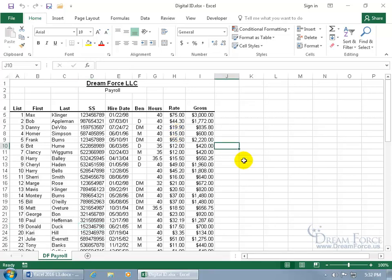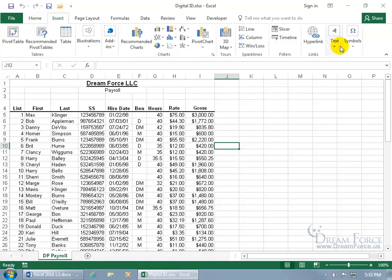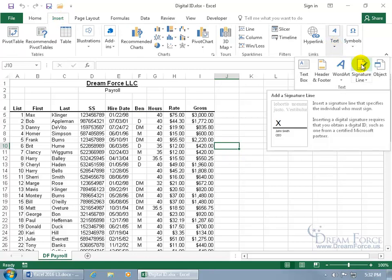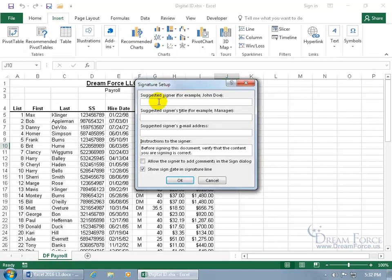To add a visible signature line, click on the Insert tab, go to the Text group, and click on the Signature Line icon — you can see a preview on hover — or click the drop-down arrow and select Microsoft Office Signature Line. Either way works. When you click it, the Signature Setup dialog appears. Go ahead and type in the signer's name.